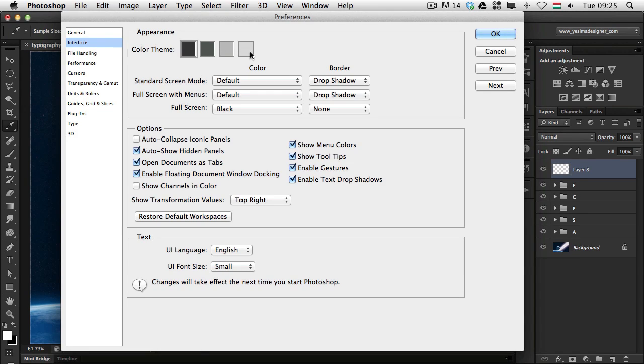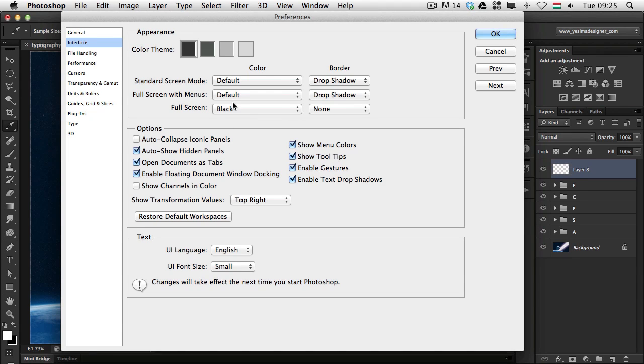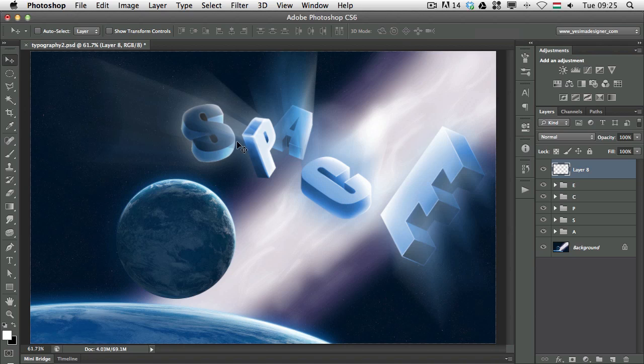Apart from this we also have screen modes. We have the standard screen mode, the full screen with menus and the full screen mode. Now for these you can also set up a specific color for the background. You can do that here in the preferences or you can do it manually. So let me just show this.